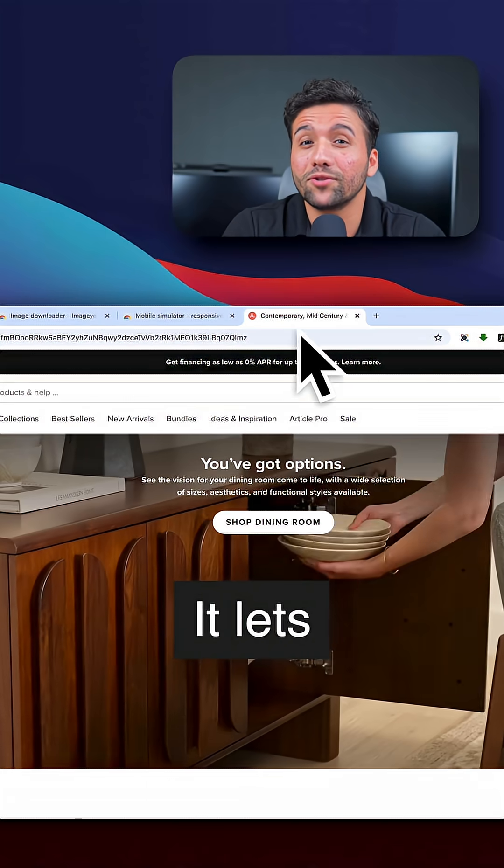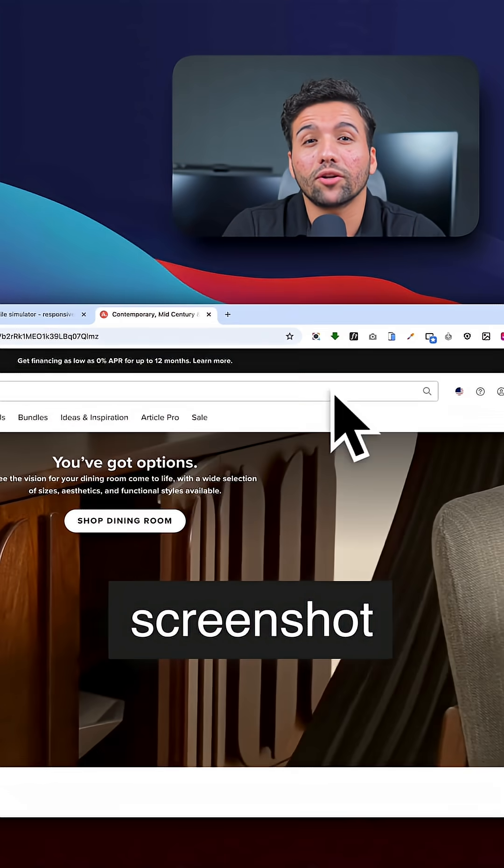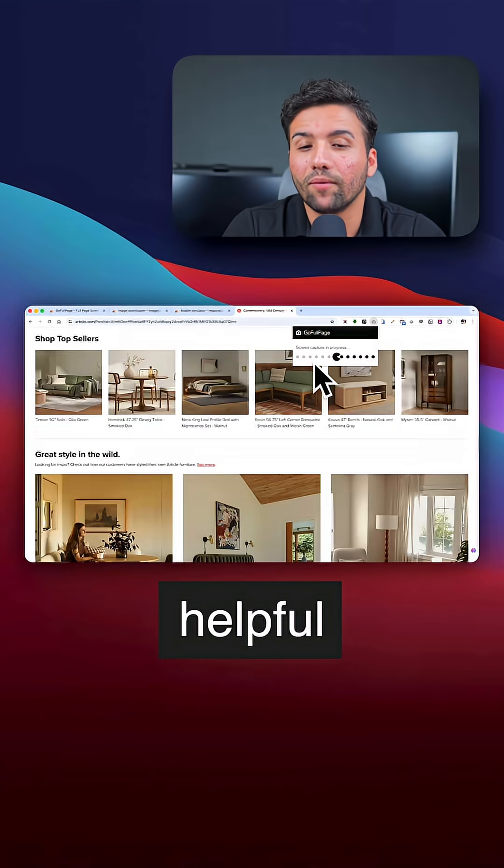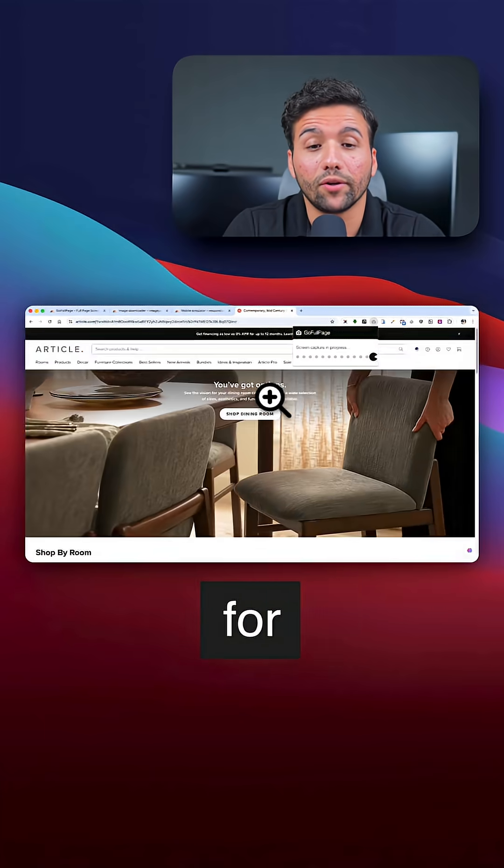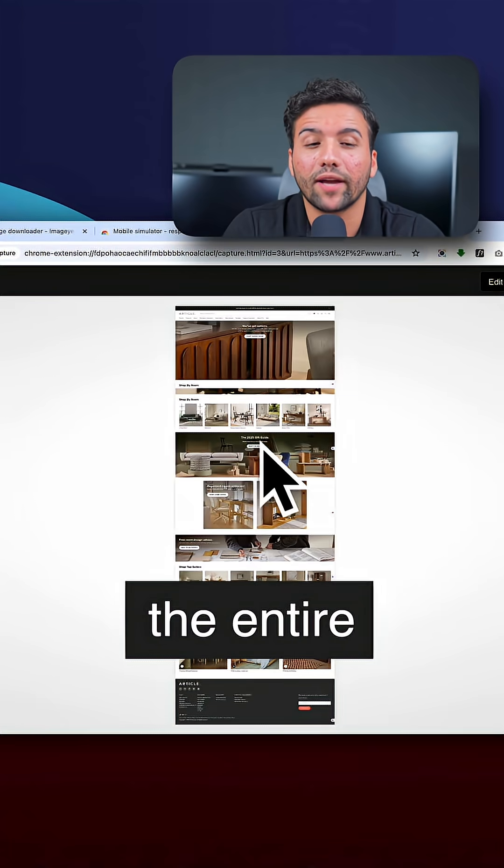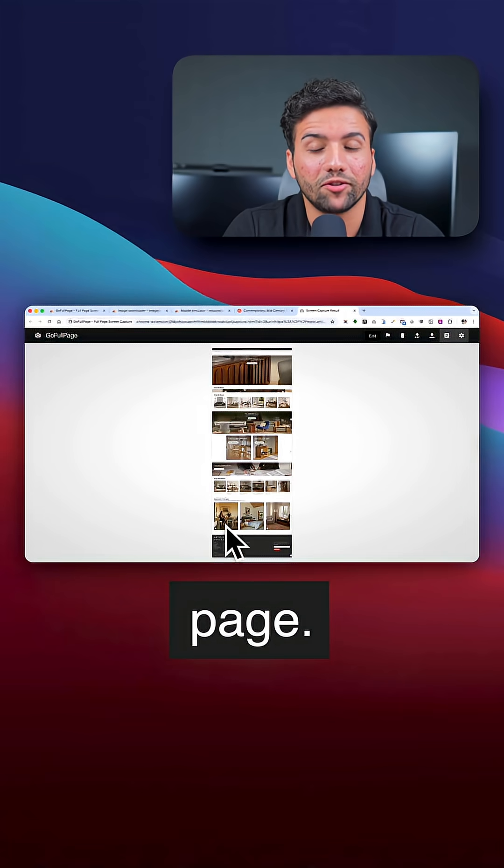The third extension is called Go Full Page. It lets you take a screenshot of the entire webpage. This is helpful when I'm scrolling for inspiration and want to capture the entire page.